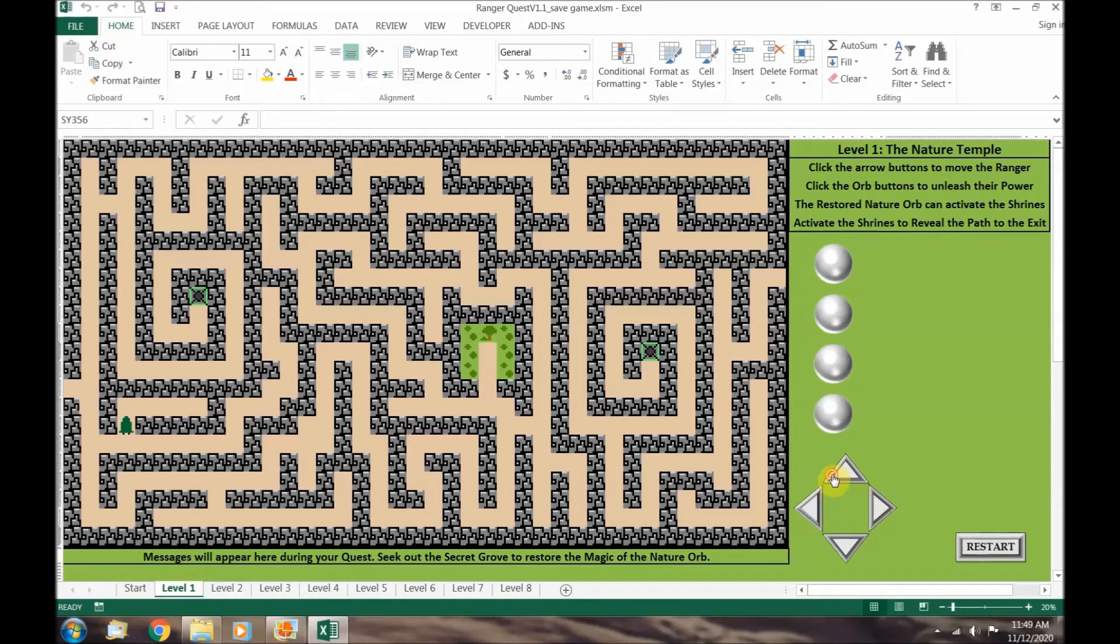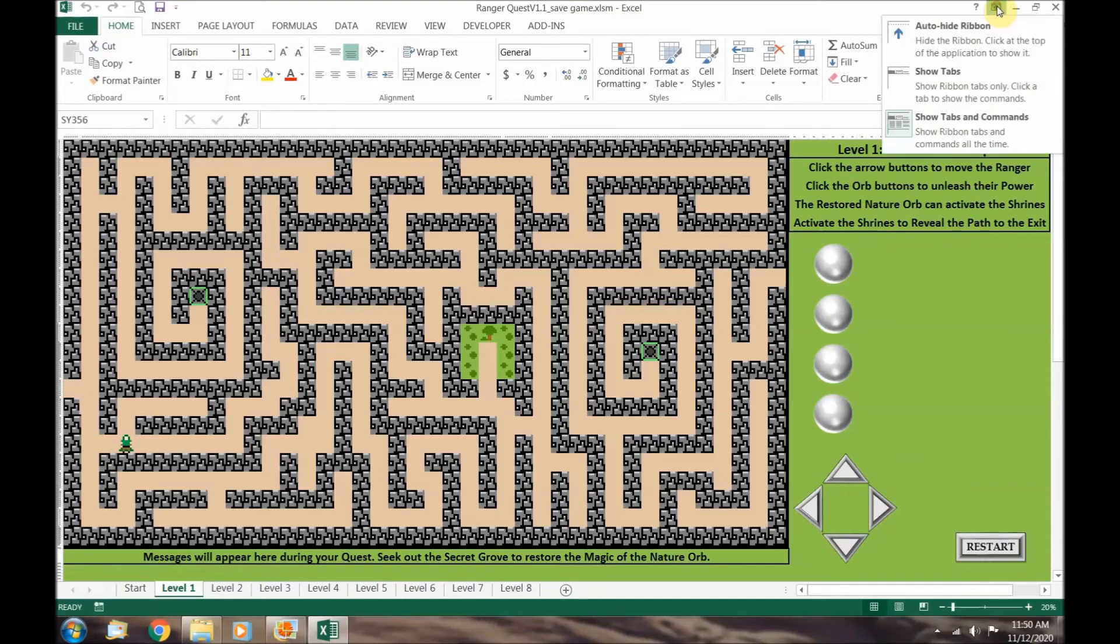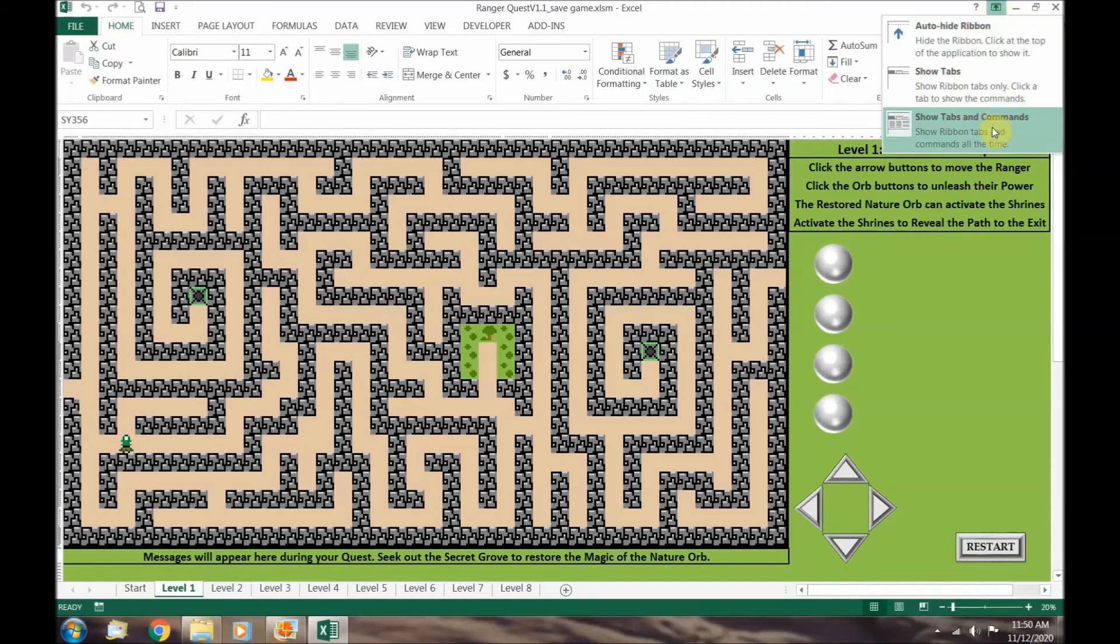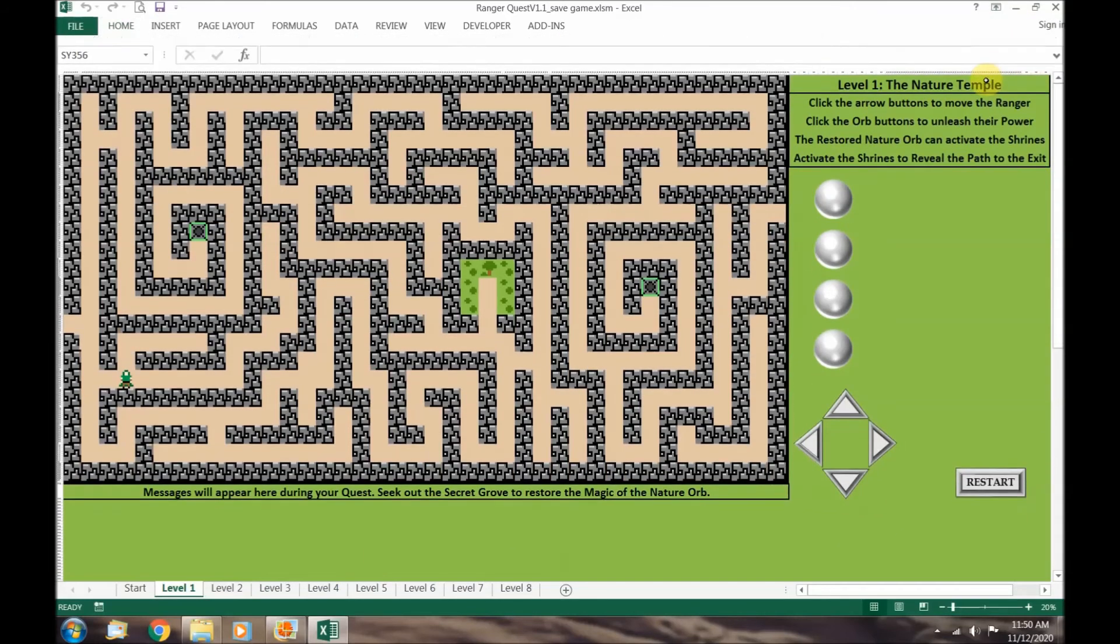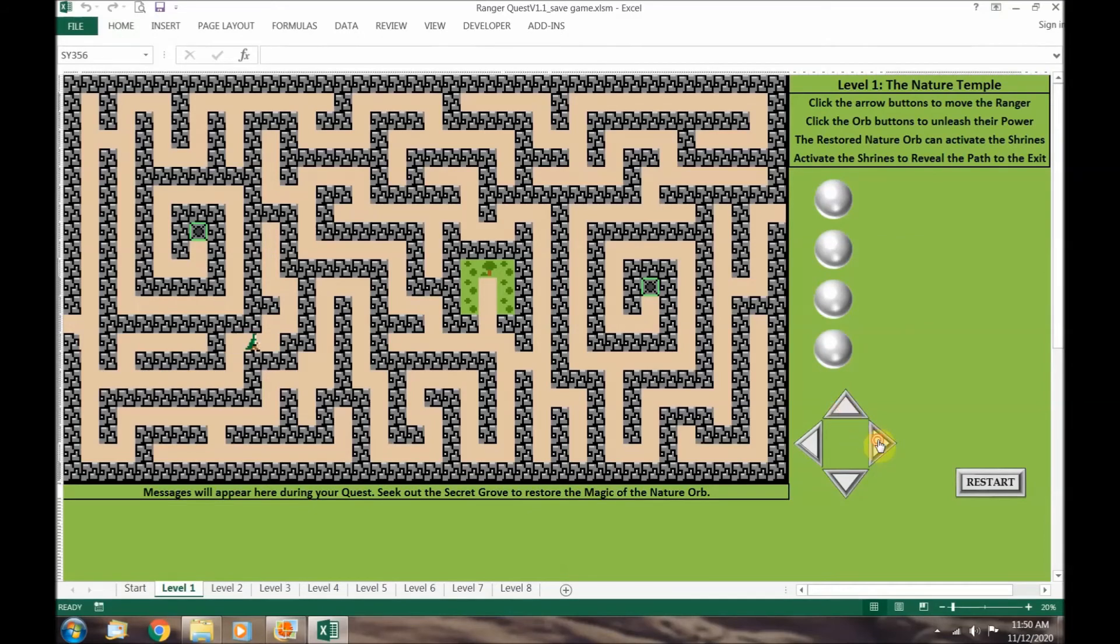Depending on the aspect ratio of your monitor you may want to hide your command bar to ensure you can see the entire game screen. Click on the ribbon display options button at the top of your screen. The commands are not required for playing RangerQuest so select the show tabs option to free up some screen space. When you need the commands again just go back and select show tabs and commands.